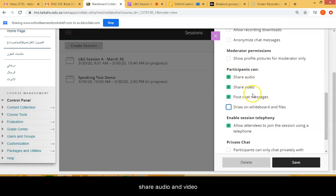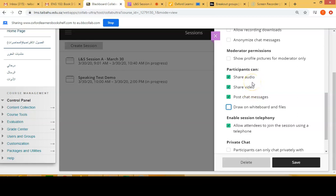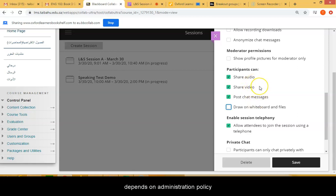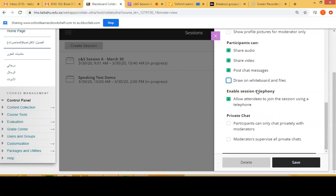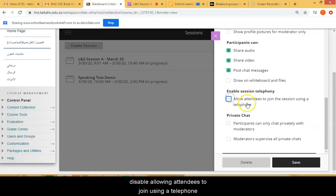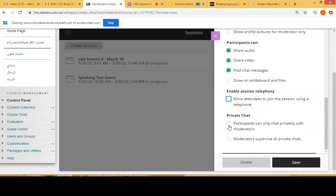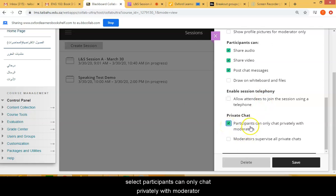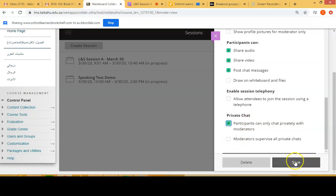Sharing audio and video so that you can speak to your students and watch them if administration advises. In the meantime, I have opened the share audio and share video. Here you no need to allow attendees to use their telephones for the audio. And here make sure you select participants can only chat privately with the moderators. And then click save.